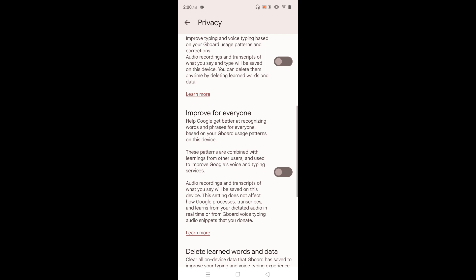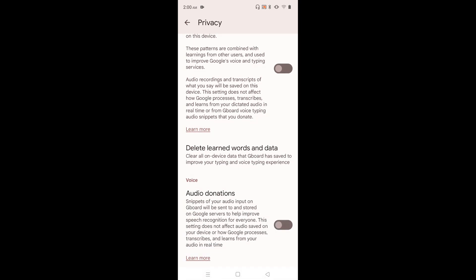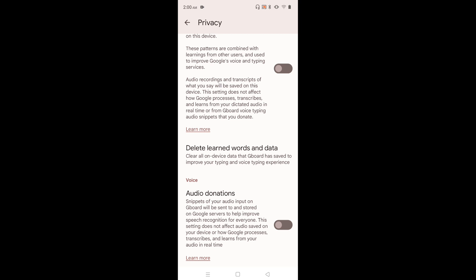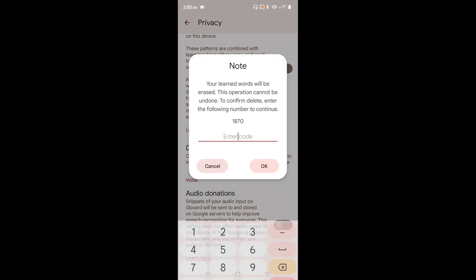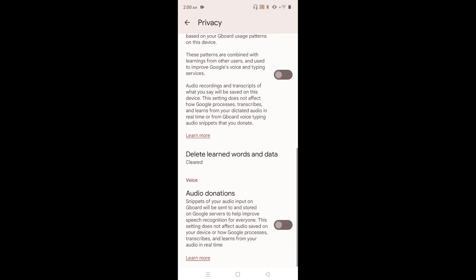If you want to delete whatever Gboard has learned so far, we have an option for that. Select Delete Learned Words and Data. This option will clear all on-device data that Gboard has saved to improve your typing and voice typing experience. Just tap here and delete all learned words and data. Type this number 1870. Done.